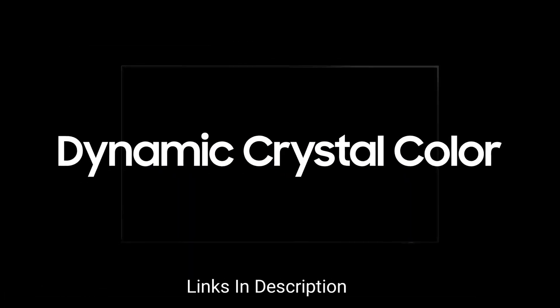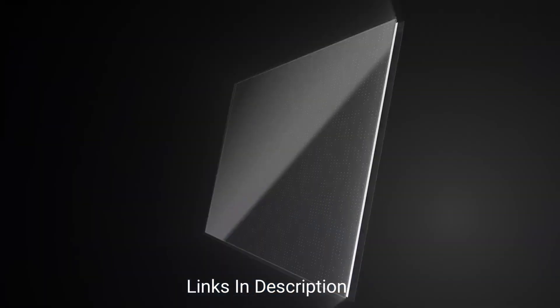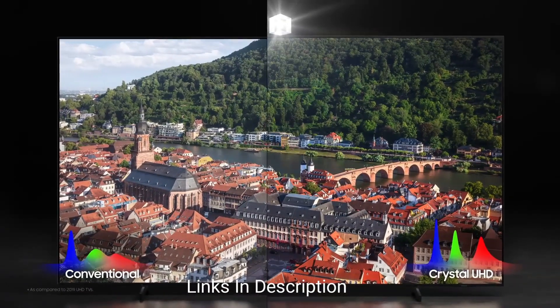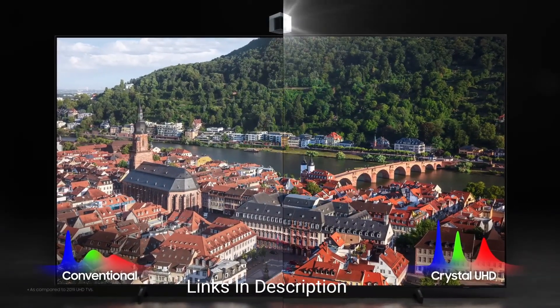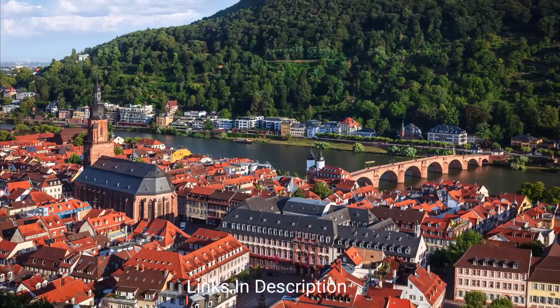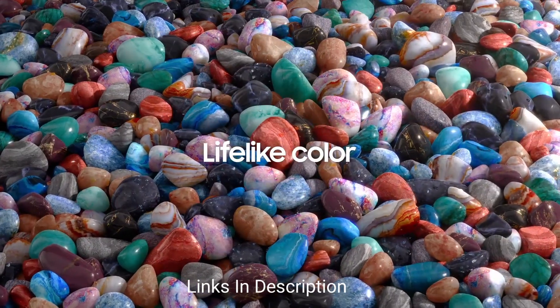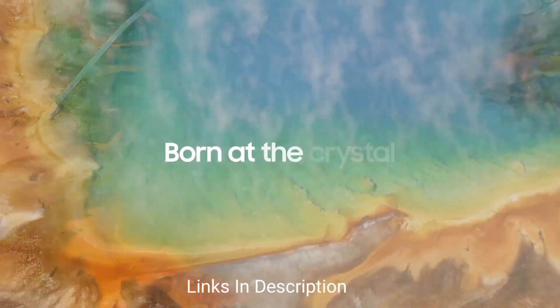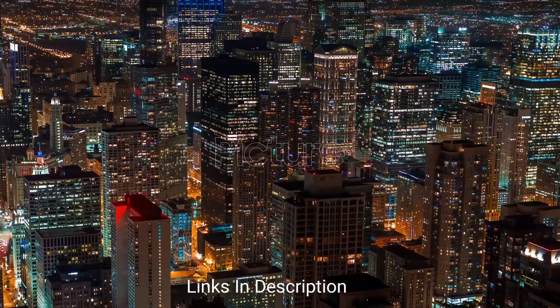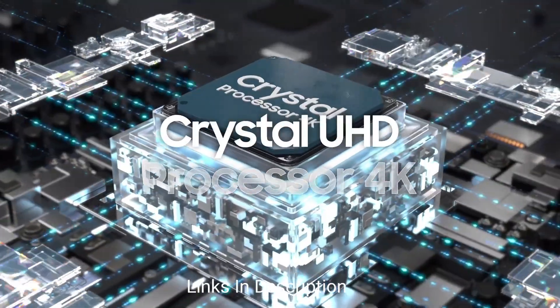The Crystal processor 4K offers life-like visuals with adaptive 4K upscaling, and at the same time the surround sound with the object tracking sound light, that is OTS light, enhances the audio experience by tracking objects on the screen.